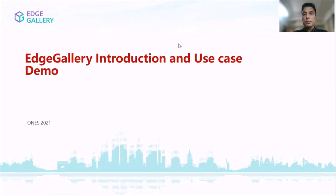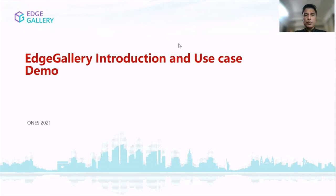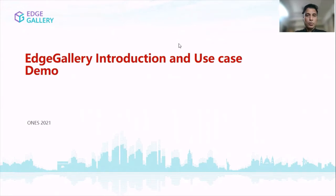Hi everyone, myself Kalyan. I'm working in Goa Web and Google Center and I'm heading the Cloudify network open source team. We are working on various open sources like Edge Gallery, Acarino, OnApp, Exivella. Today, me and my colleague Gaurav are going to present about Edge Gallery platform, which is an open source MEC platform from Huawei.